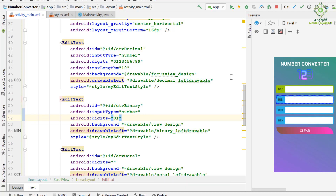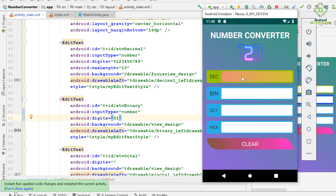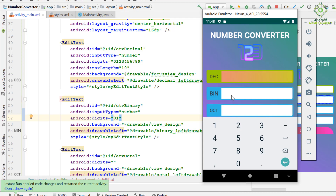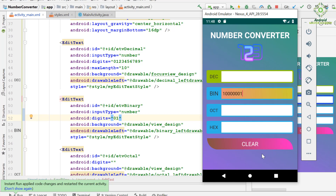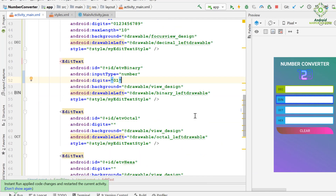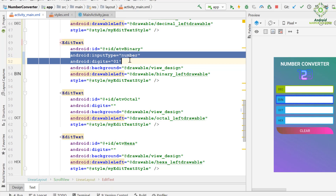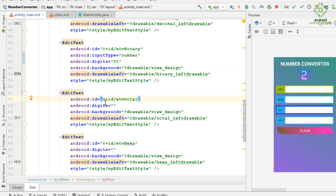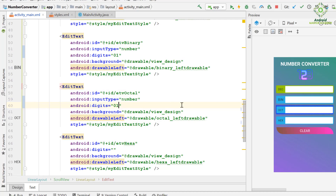Apply the changes and run the application. Now the binary input field is accepting user input, but no conversion at the moment because we are yet to code it. So let's copy these two attributes and paste them here in the octal ID text element. An octal number system contains 8 characters, from 0 to 7.